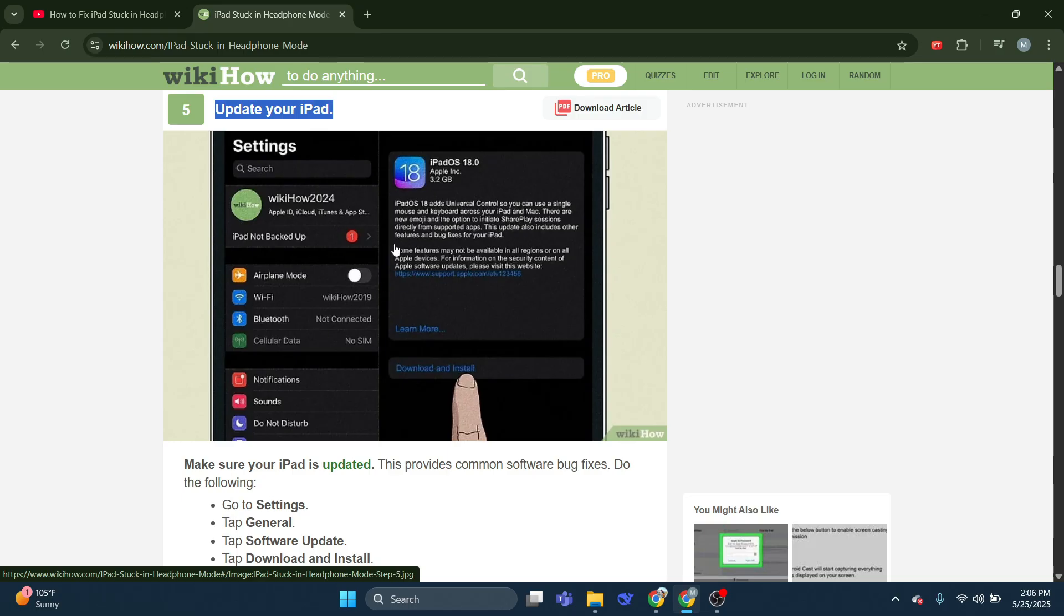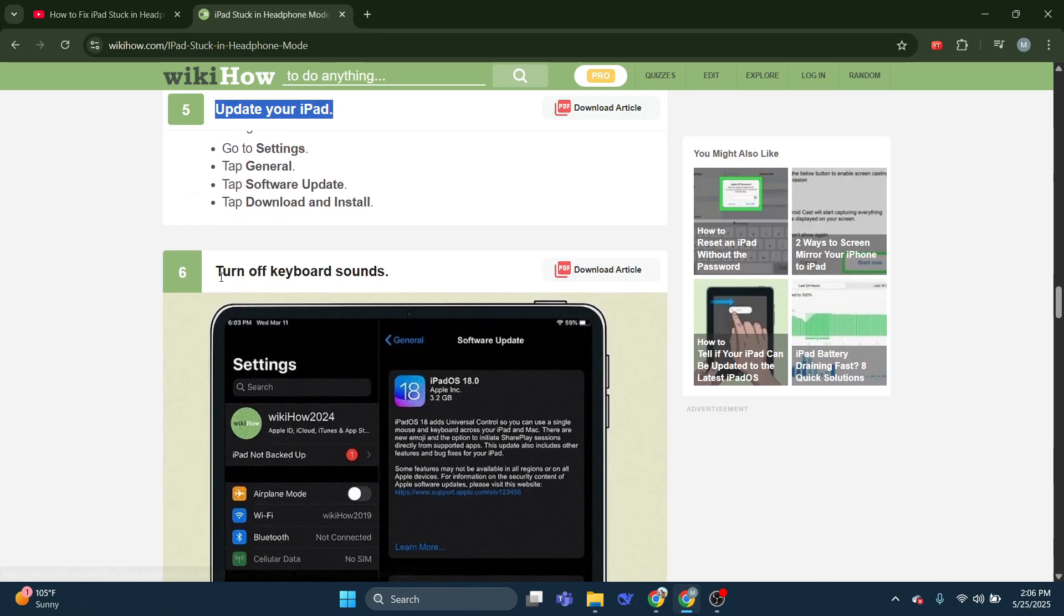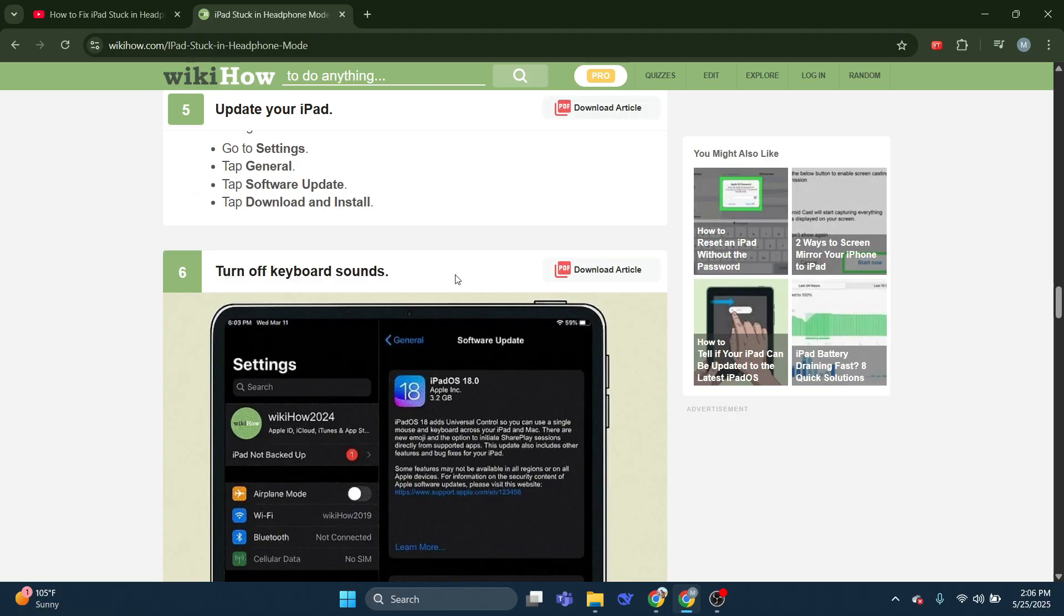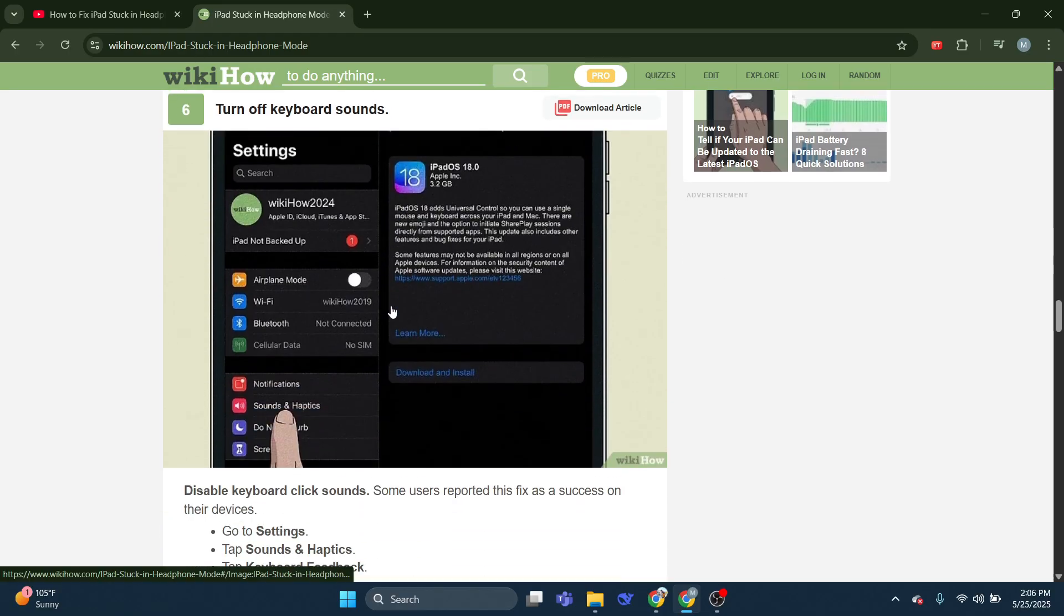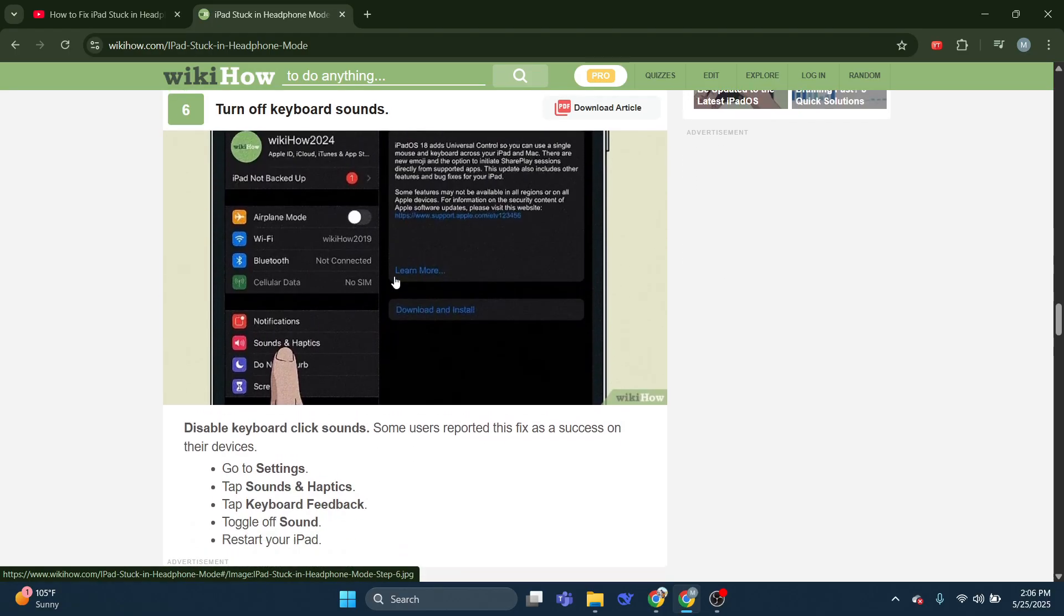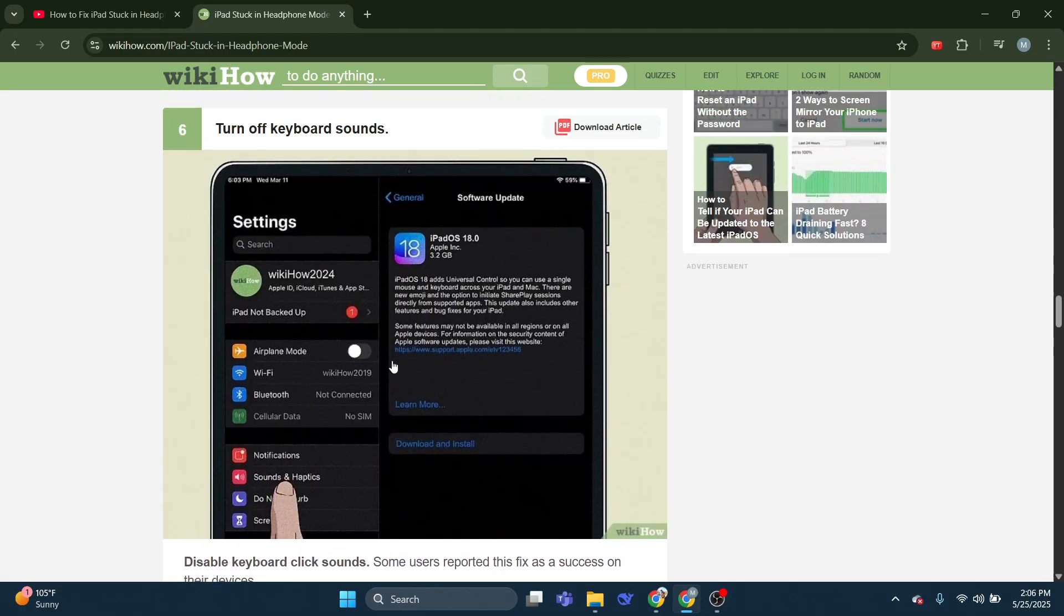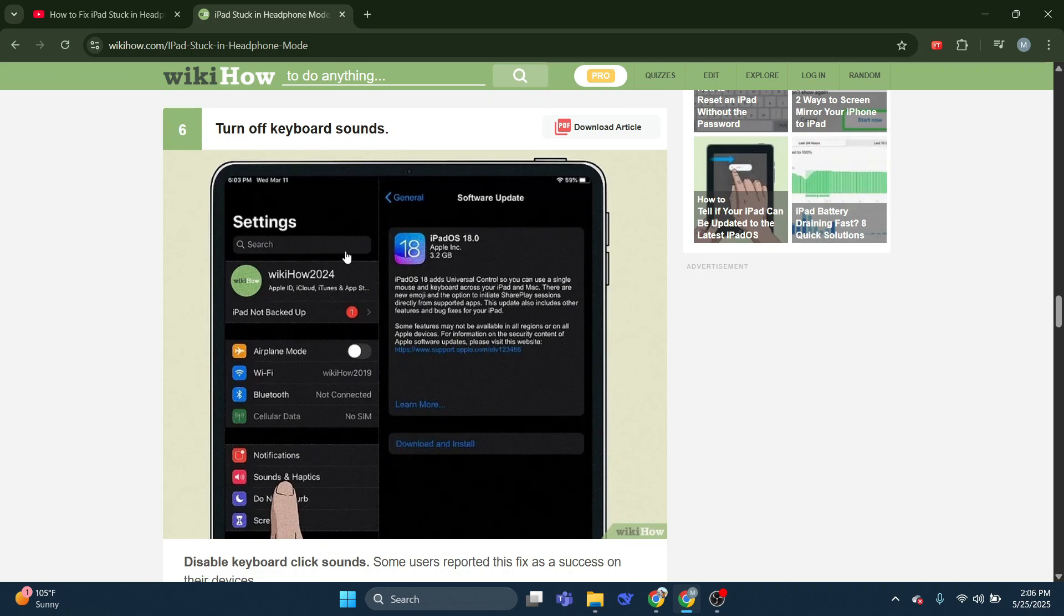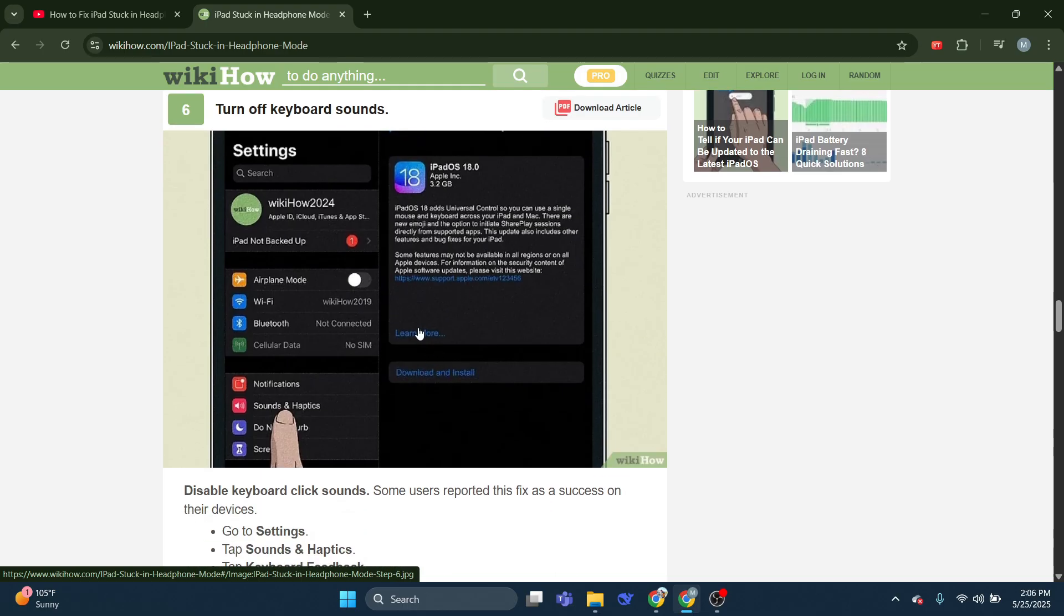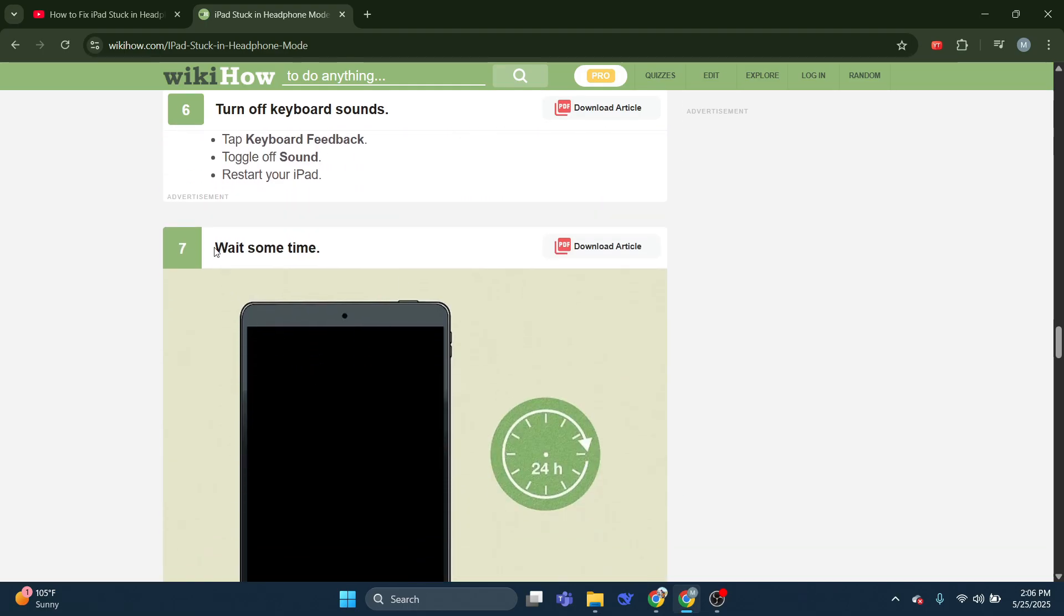Turn off Keyboard Sounds. Disable Keyboard Click Sounds. Some users reported this fix as a success on their devices. Go to Settings, tap Sounds and Haptics, tap Keyboard Feedback, toggle off Sound. Restart your iPad.